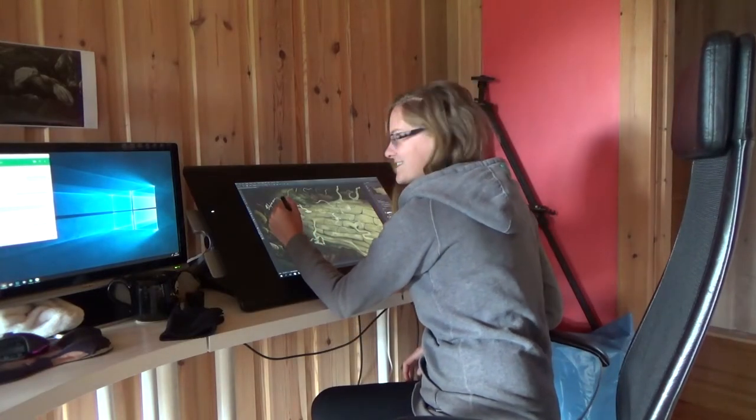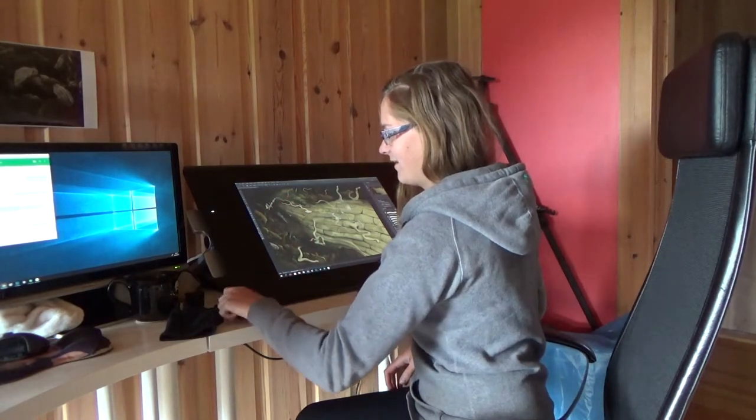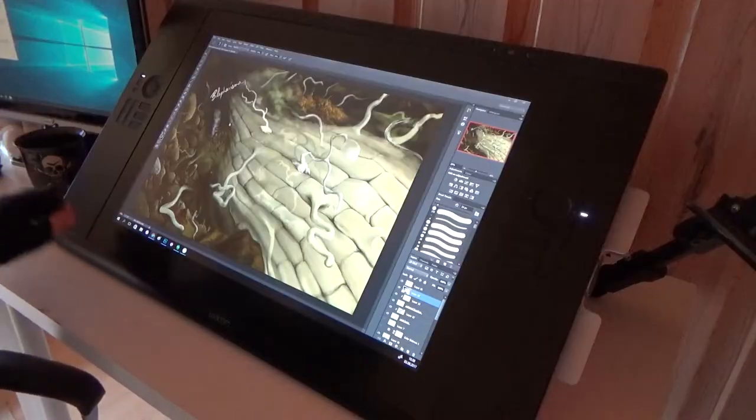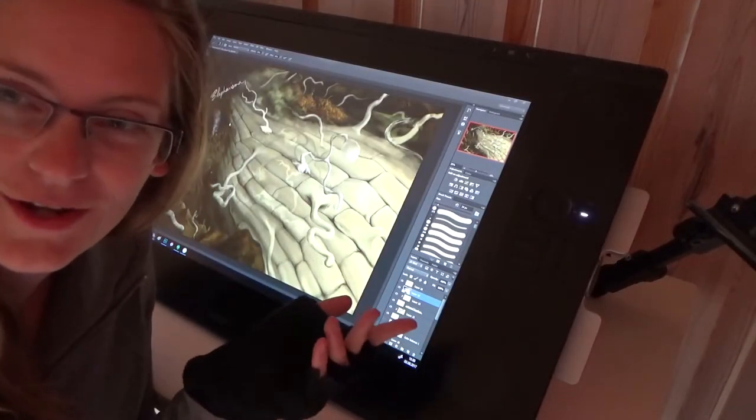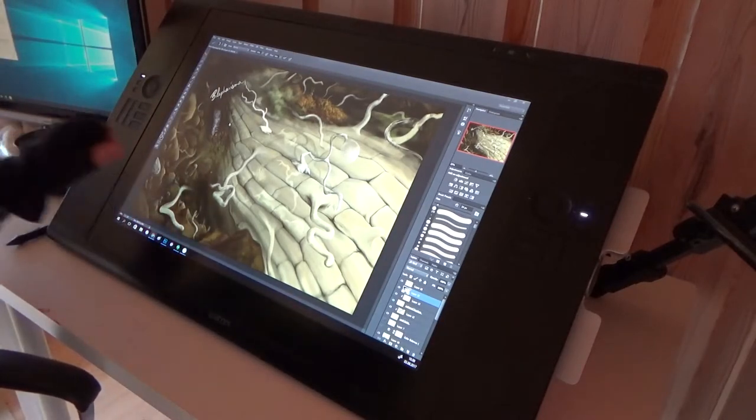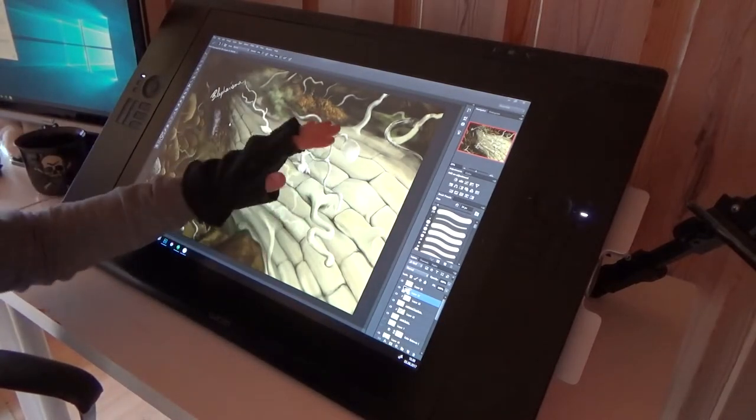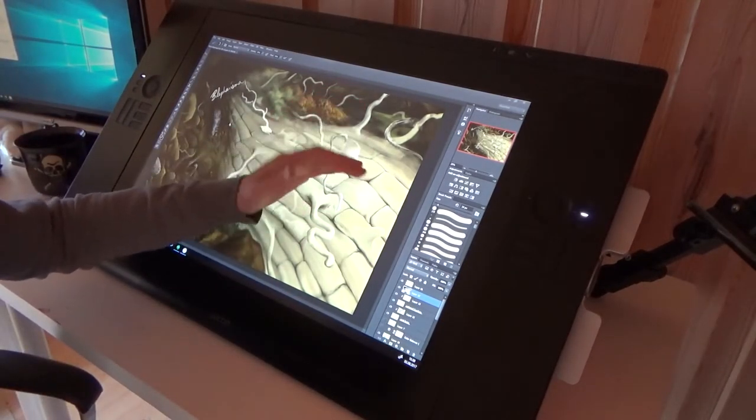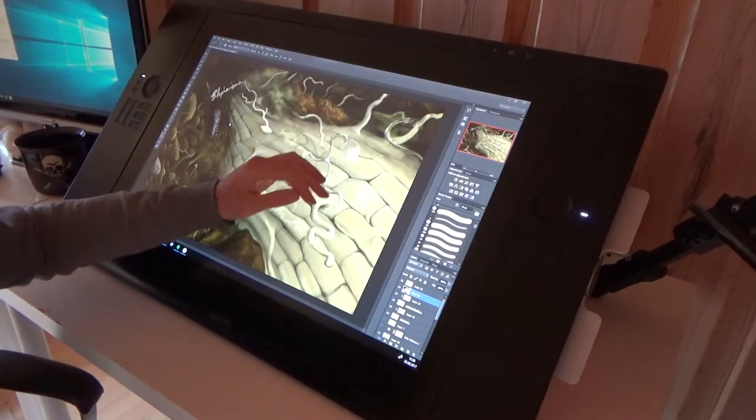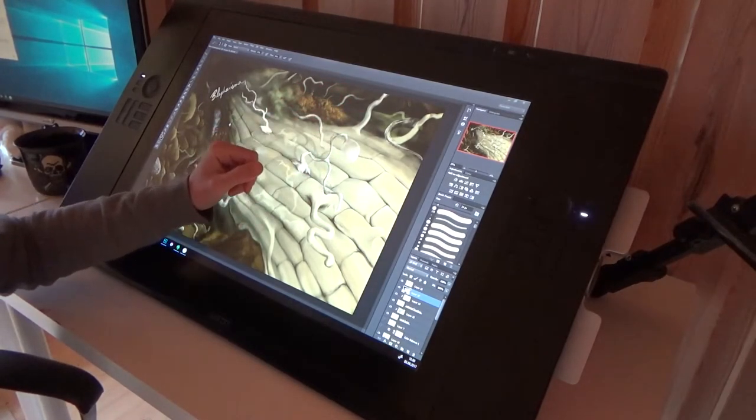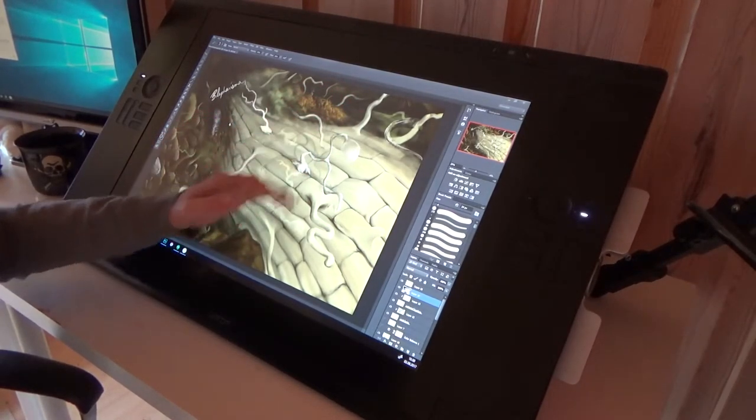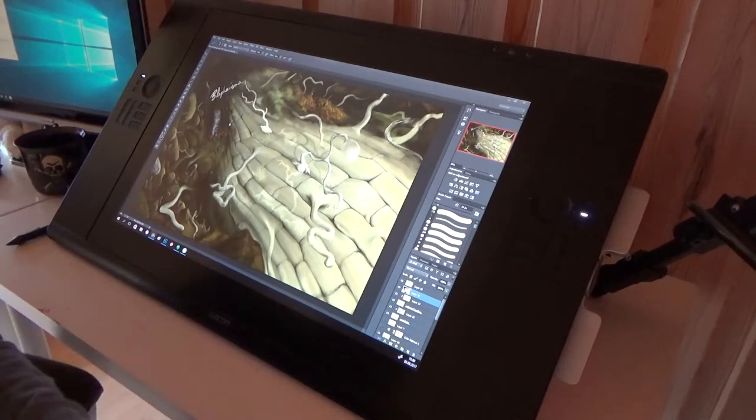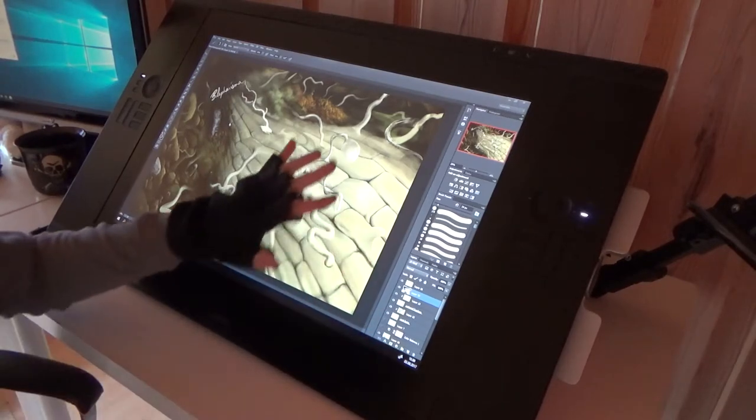So this is how it looks when I'm drawing. I can try and show it up close. I like to wear a glove when I draw because I find I don't like the feeling of my hand rubbing on the screen. So I wear a glove with the fingers cut off.